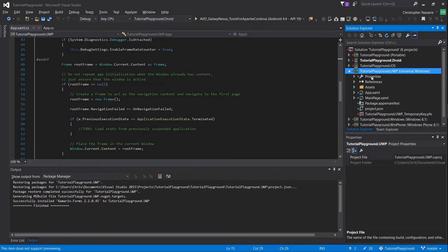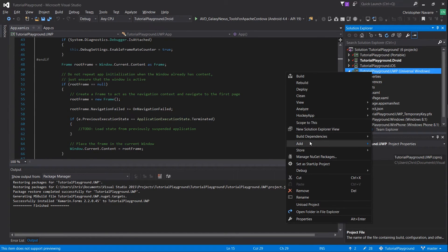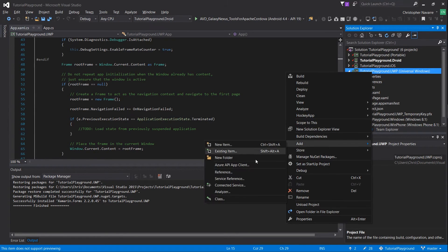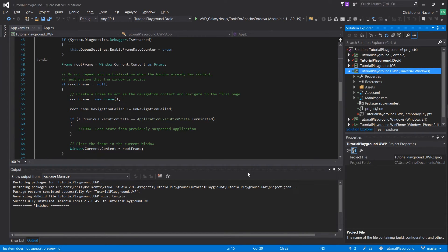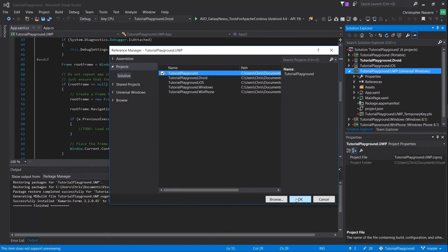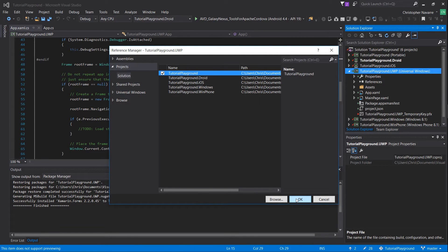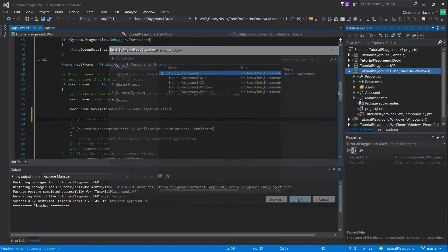Next we're going to need to associate the UWP project with the base project where our core cross-platform code is at. Right click your Universal Windows project, go to add reference, and under the projects and solution make sure that you have the base project, which should be the one without the dot extension, and make sure that's checked.